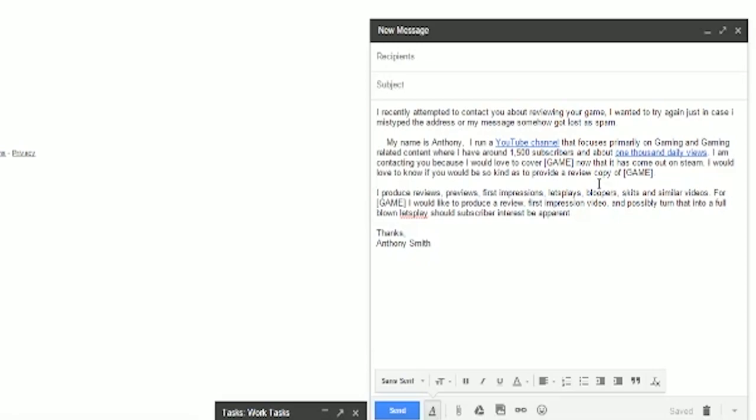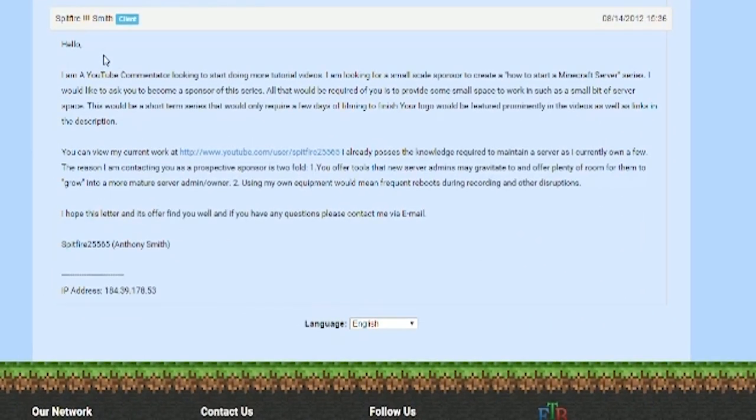There's actually a second method that you can use and it involves trading services and favors. So for instance, let me pull up a very, very old email. Here you'll see a support ticket. I couldn't actually find an email for this particular company, so I decided I would open a ticket with their support. And I simply told them that I was a YouTube commentator looking to do more tutorials and looking for a small scale sponsor to create some tutorials for their Minecraft servers and the like.